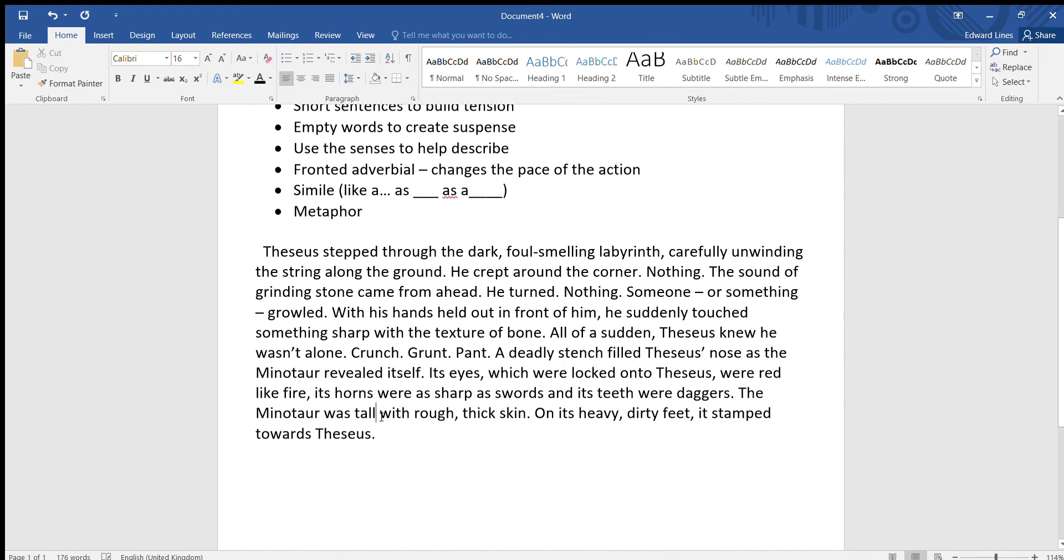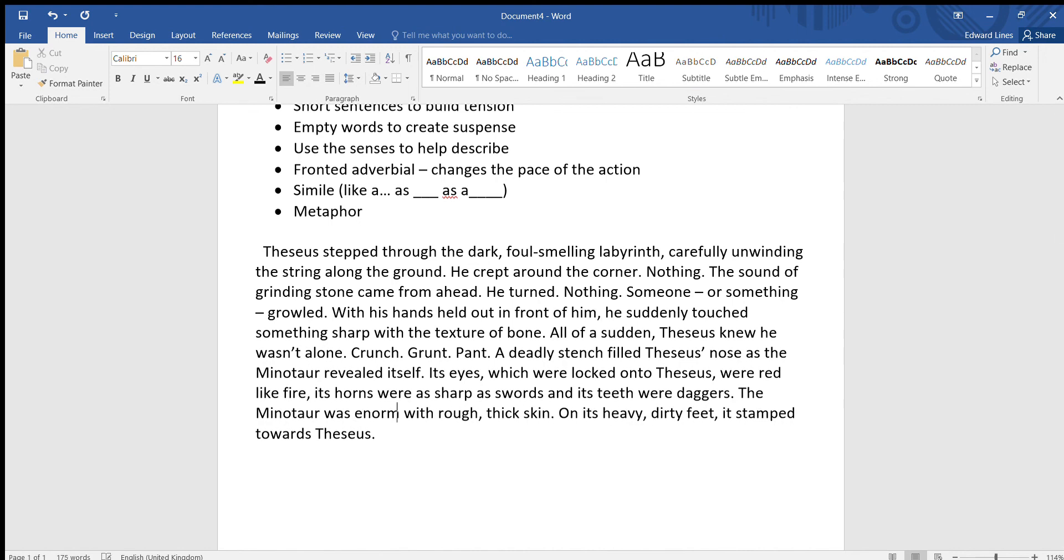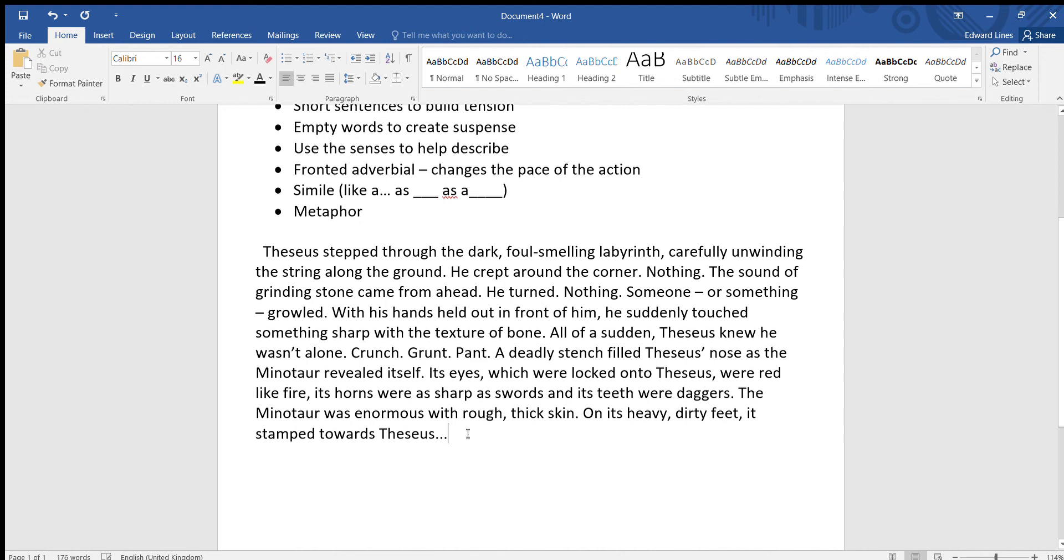Now I don't like that word 'tall,' it's a bit boring. Let's put 'enormous,' shall we? The Minotaur was enormous. And then here I'm just going to put an ellipsis, an ellipsis that's right, so dot dot dot, dramatic, to make you want to read on and find out what happens next.